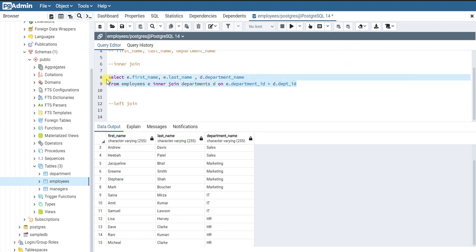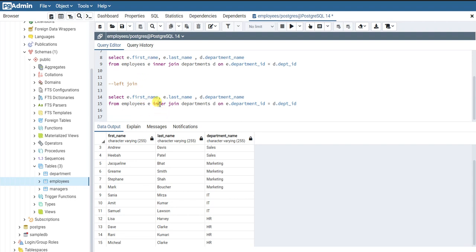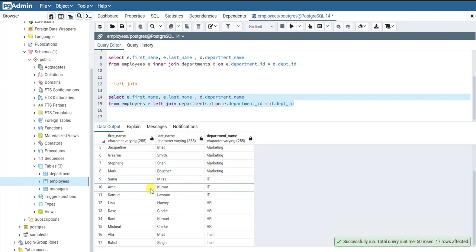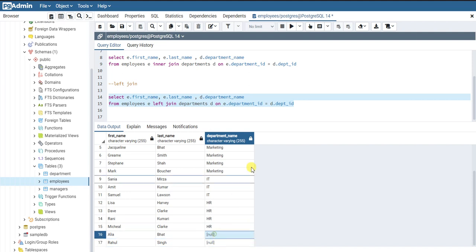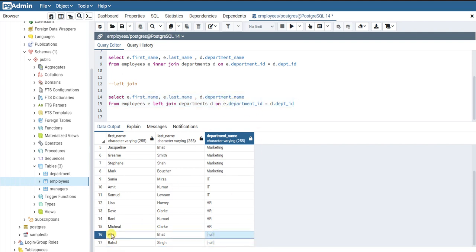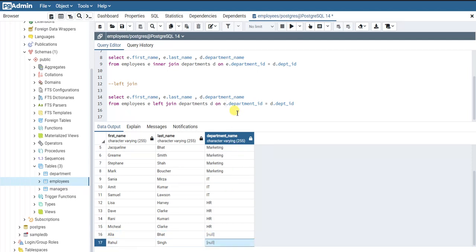The query is pretty much similar to what we wrote before, but instead of INNER JOIN we write LEFT JOIN. Let me run this. Now when we run the left join, we got all 17 records. But since these two records did not satisfy the joining condition, the department name was returned as NULL because there was no matching department in the departments table.